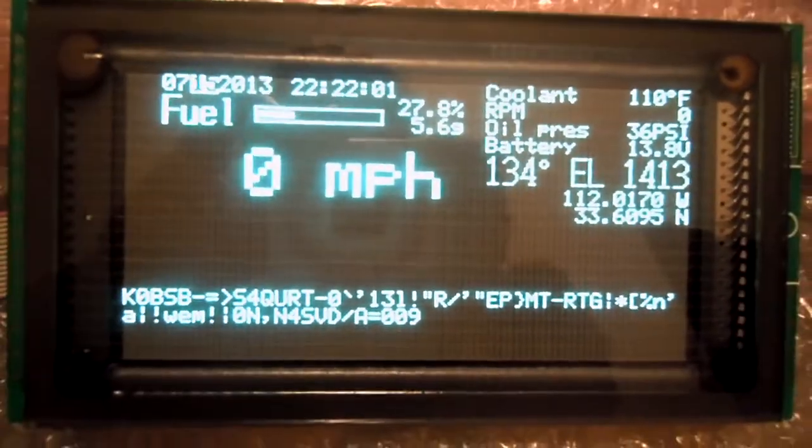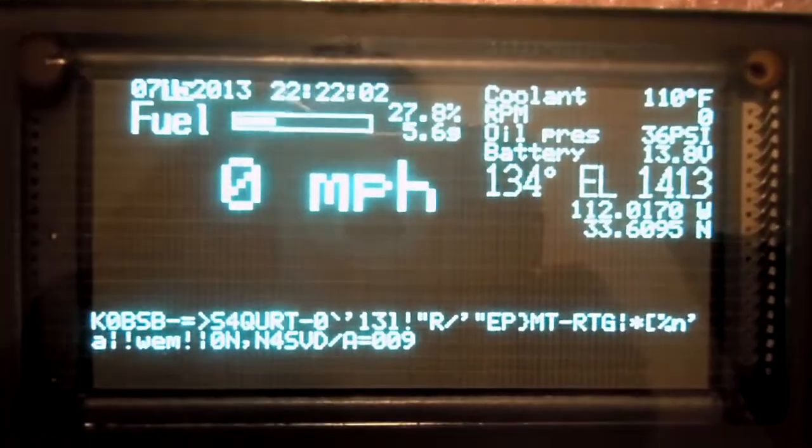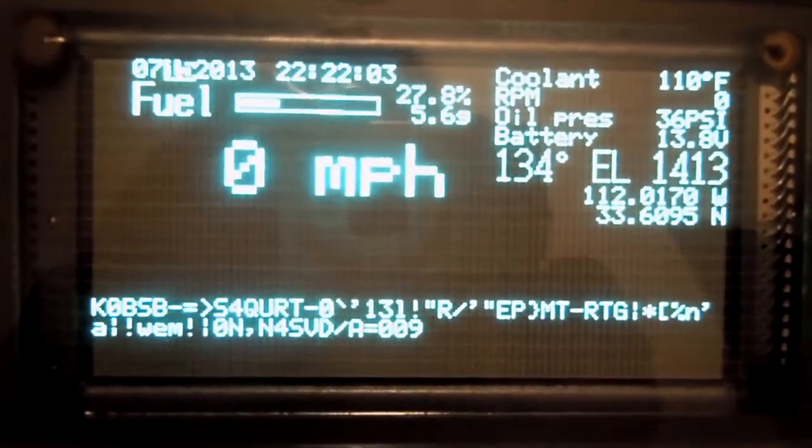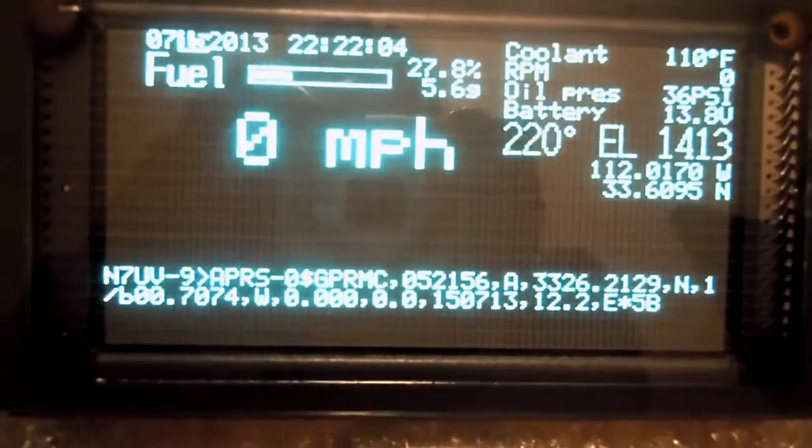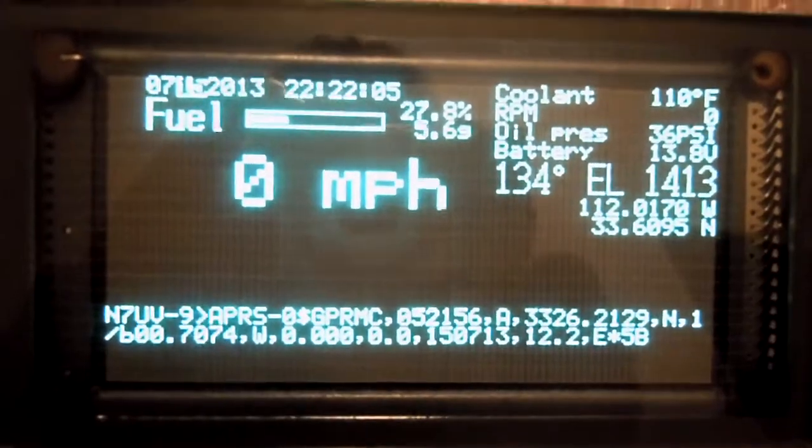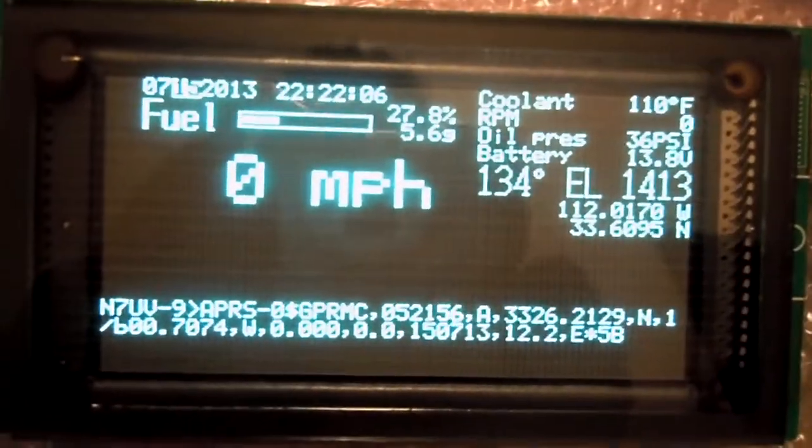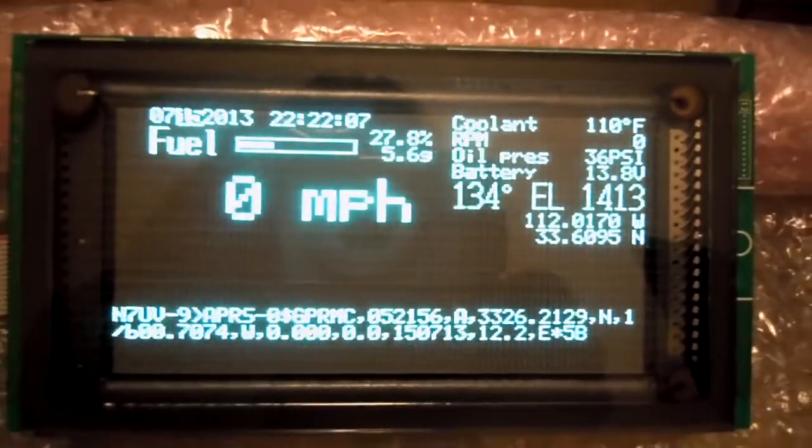And at that point in time, I'll have a mobile APRS terminal, which will be kind of nice to have. But that's just a small part of this overall project.